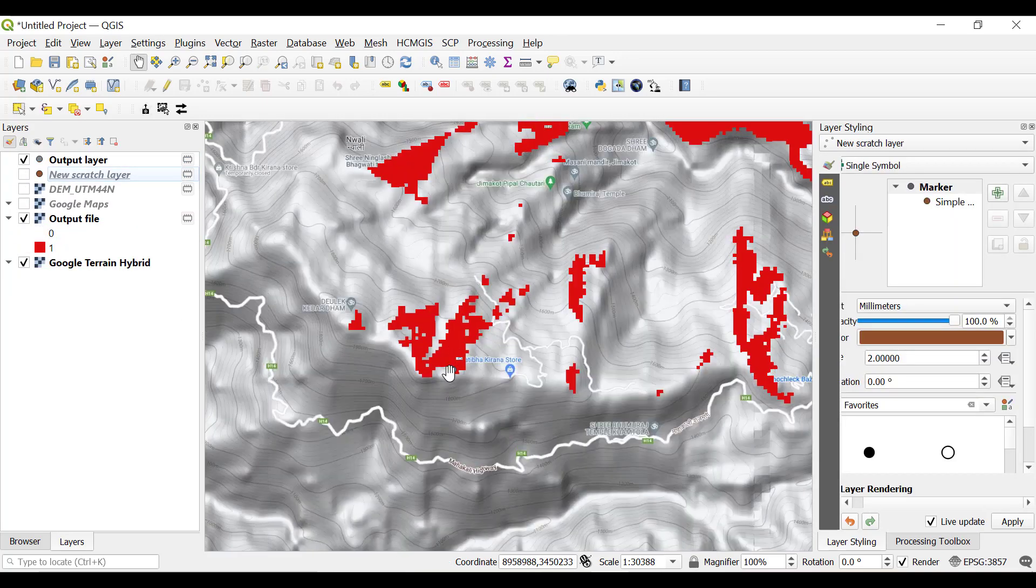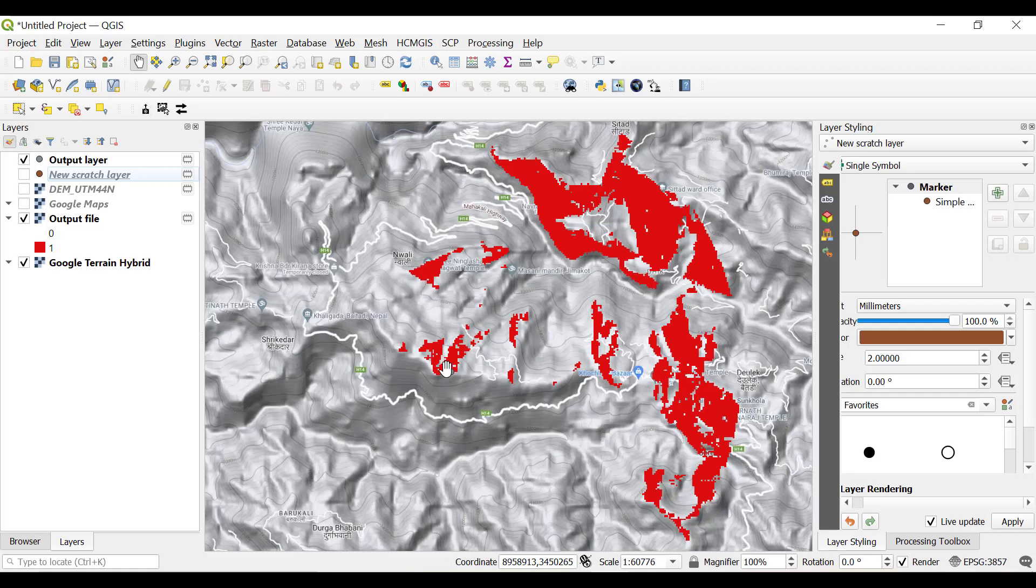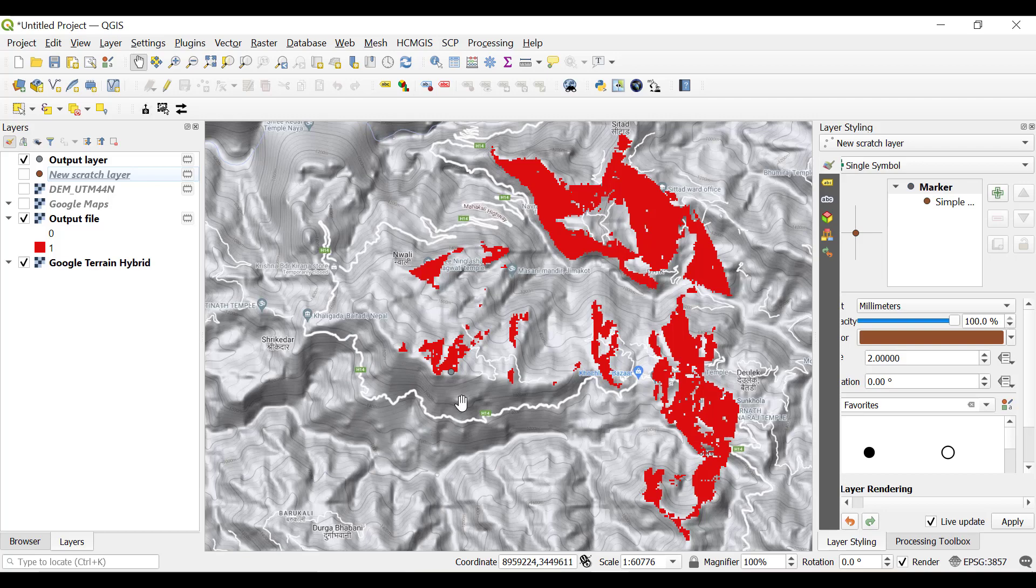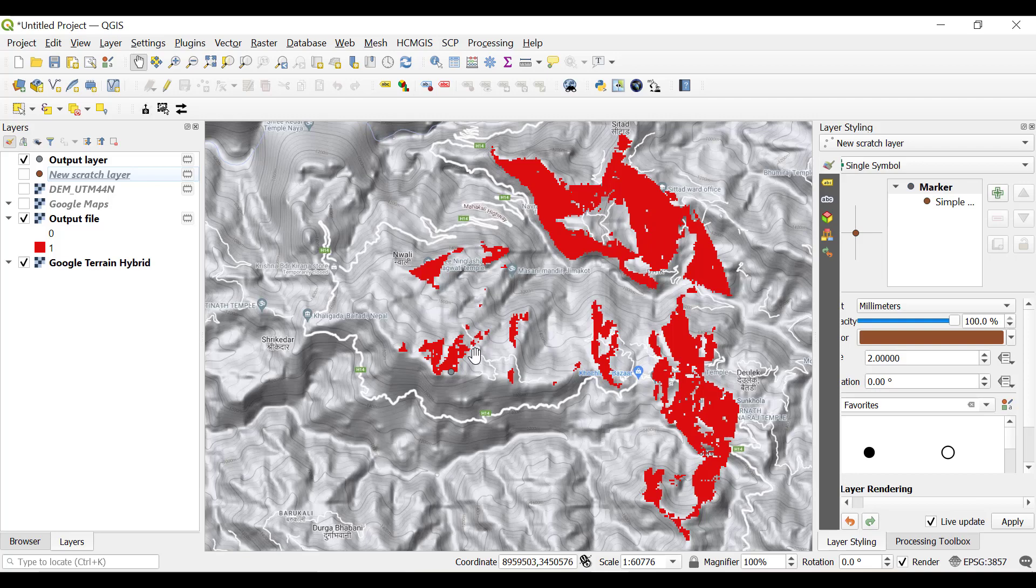You can see that the lower side of this portion cannot be visualized from this point, but this area can be easily visualized. This type of analysis can be utilized if you want to find an appropriate hotel with a good view, or if you want to locate any defense location so that maximum area can be covered of the enemy side, or if you want to locate mobile towers because mobile tower signals work with line of sight. This area can easily get the mobile signals.